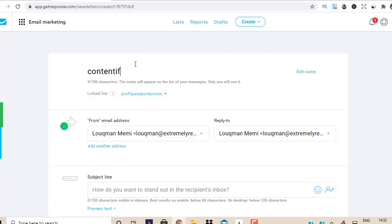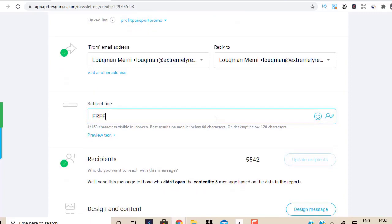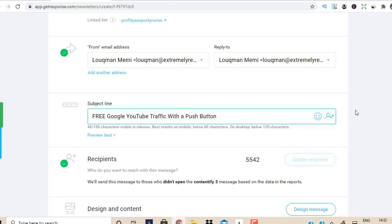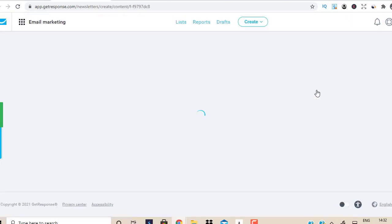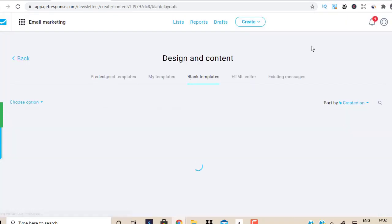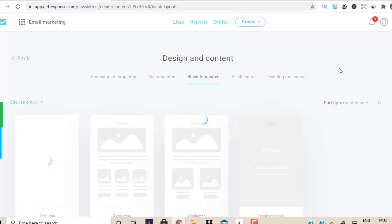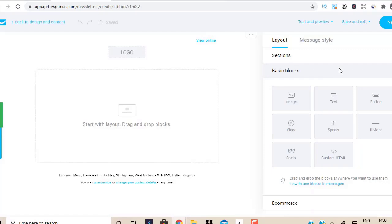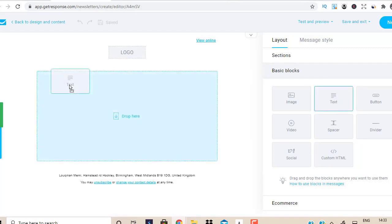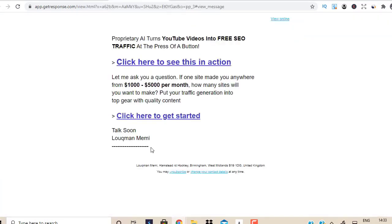I'm going to put six and just put a title. Then I'm going to go to design messages. It's very simple — I'm just going to go to the blank templates and use a template. This is called Traffic on Demand. I'll just drag this text down here. I'm going to come here and copy this.